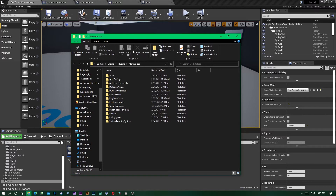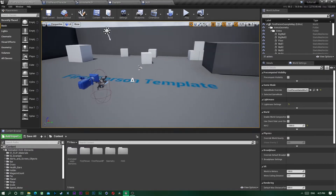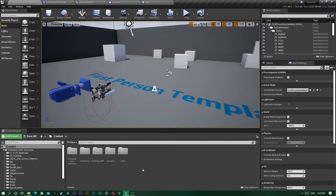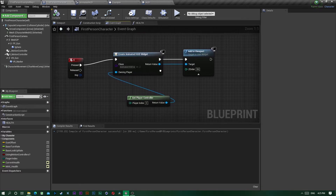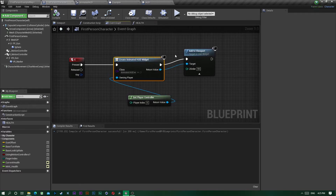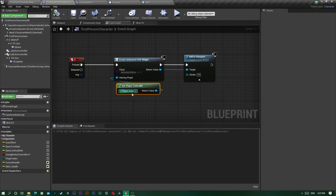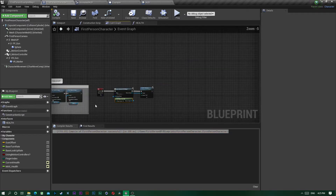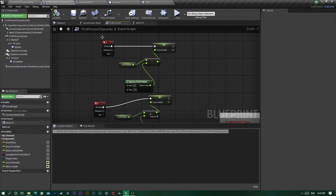Simply put it into your marketplace plugins folder in your engine. Now, to start off, we go into our first person character or whatever character you have, and you want to add a widget to the viewport just like here.